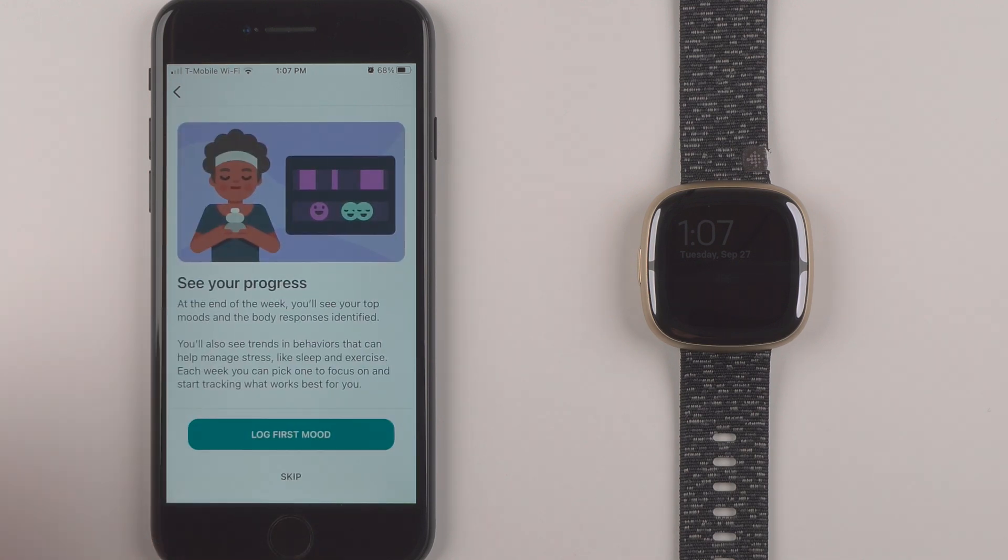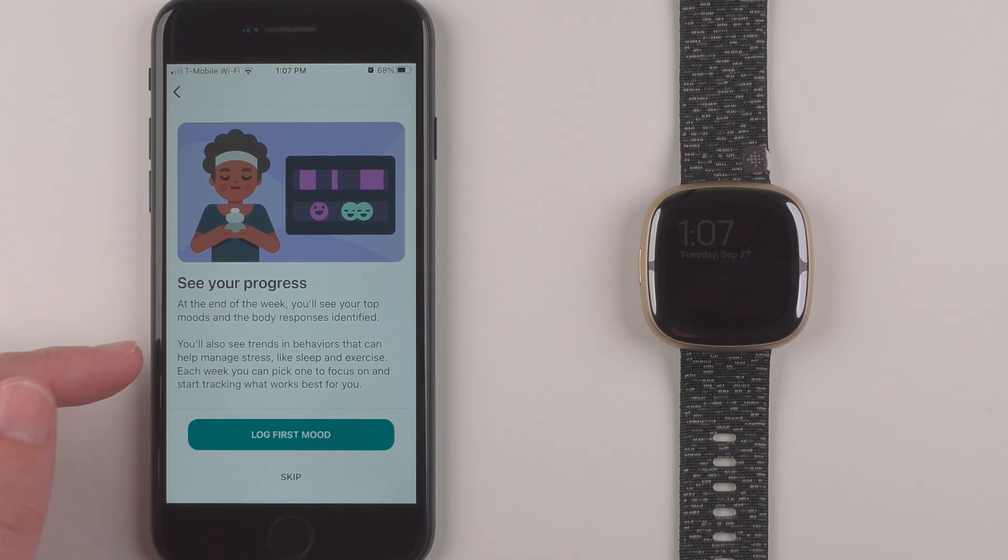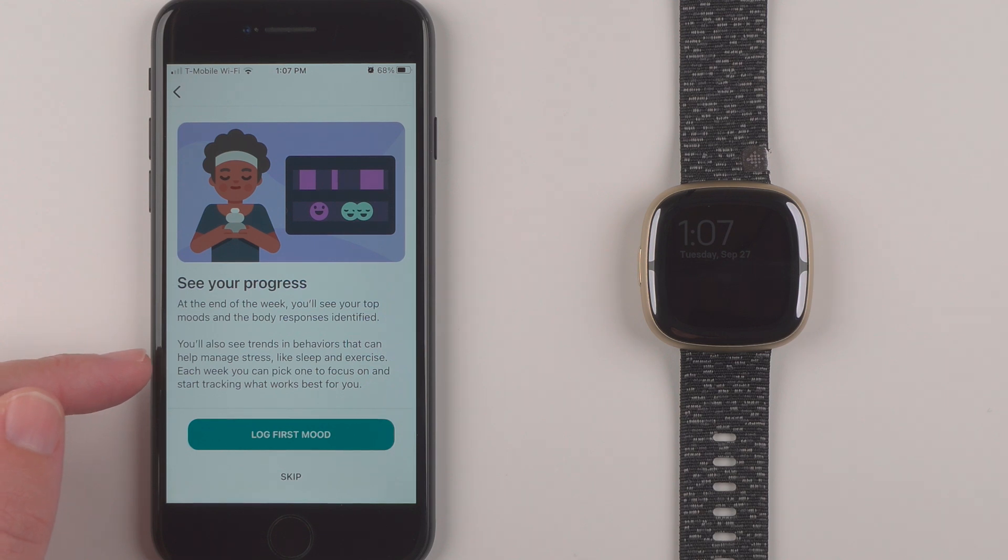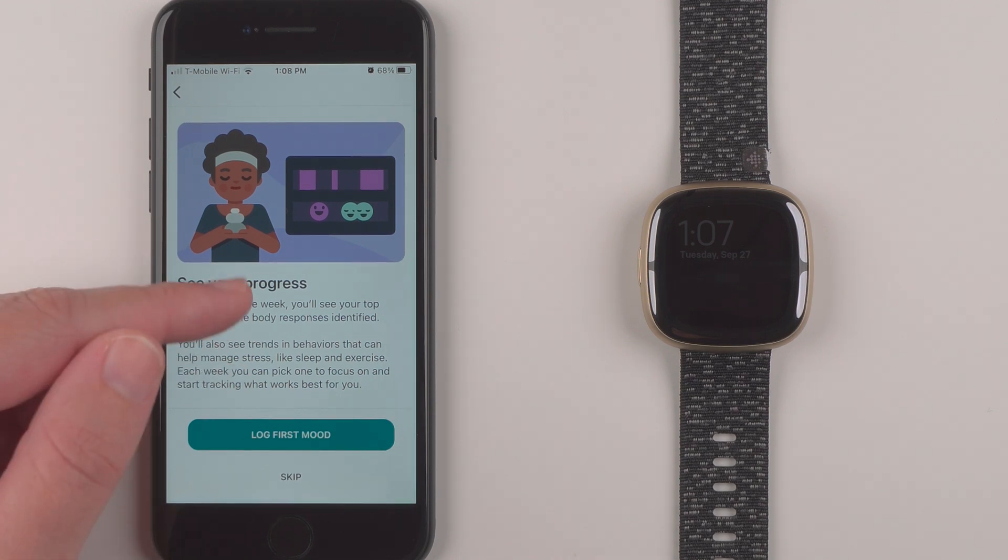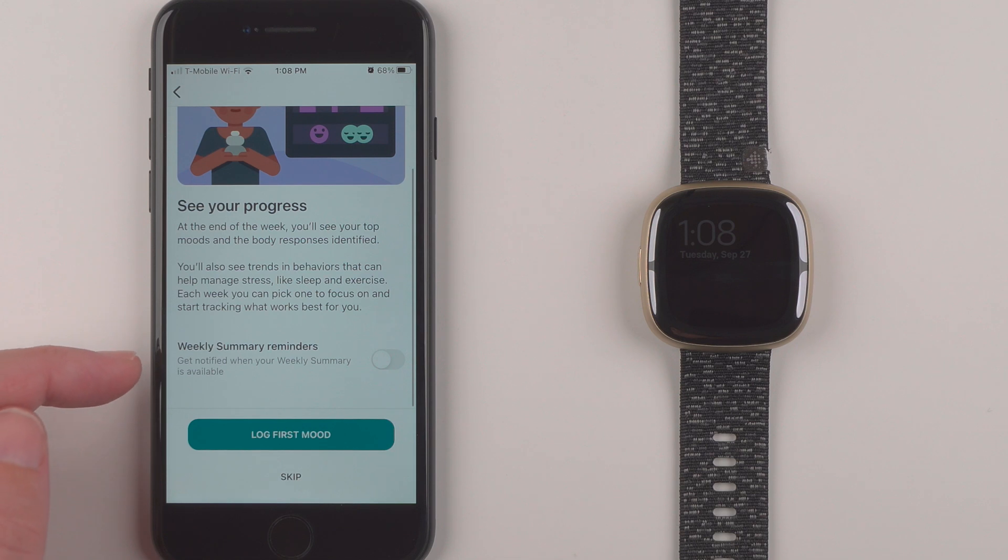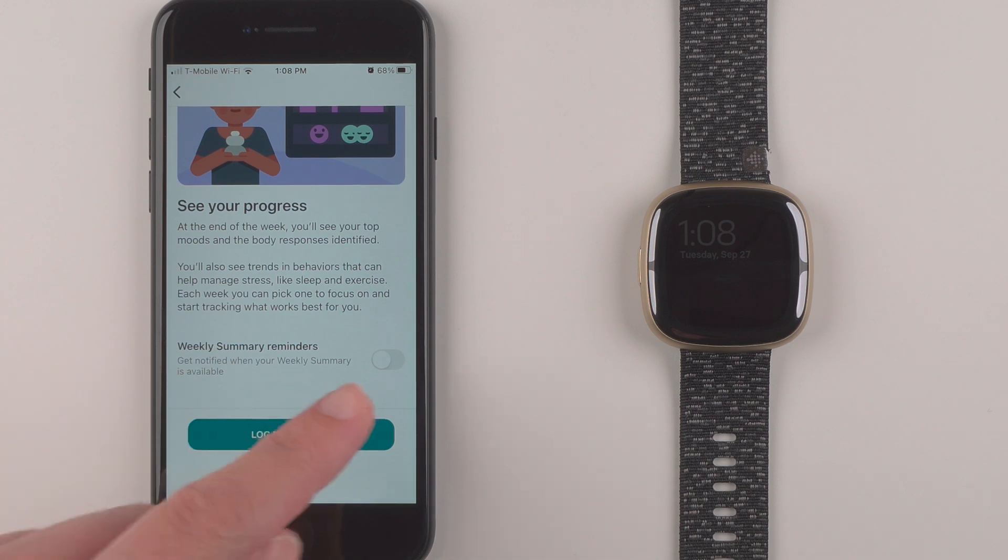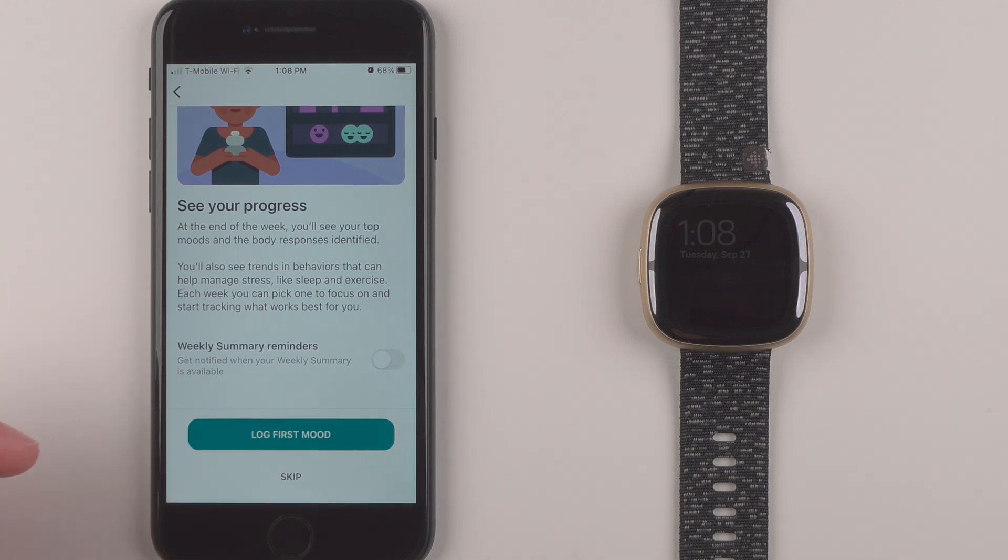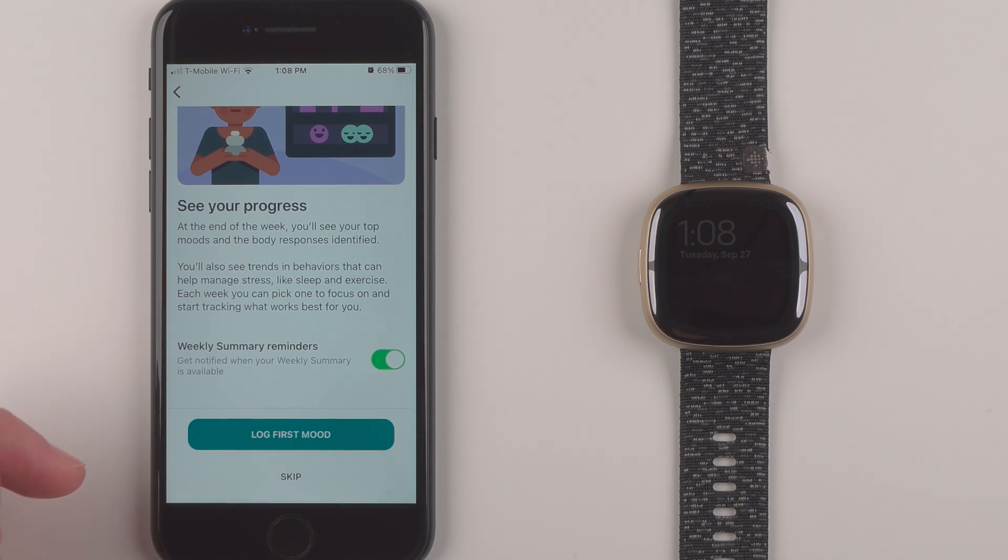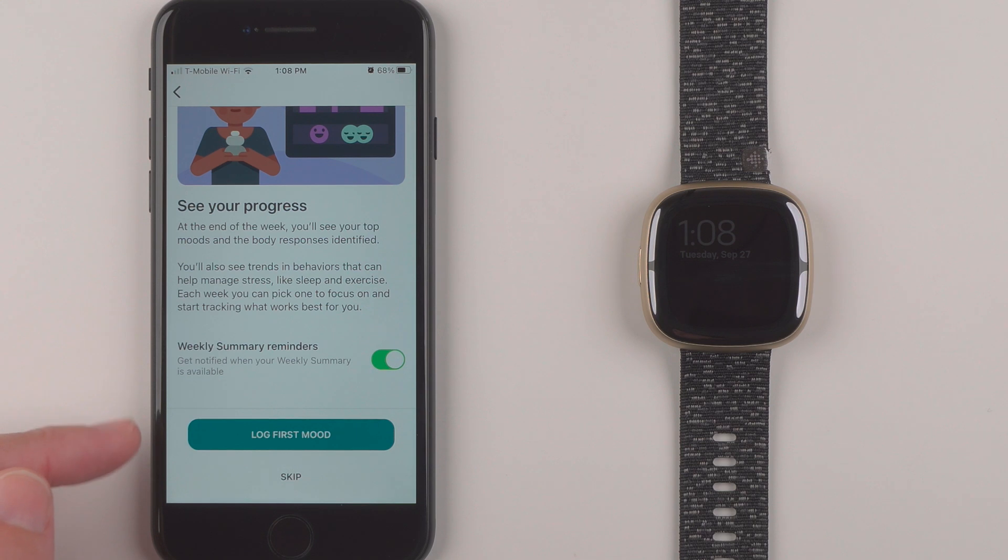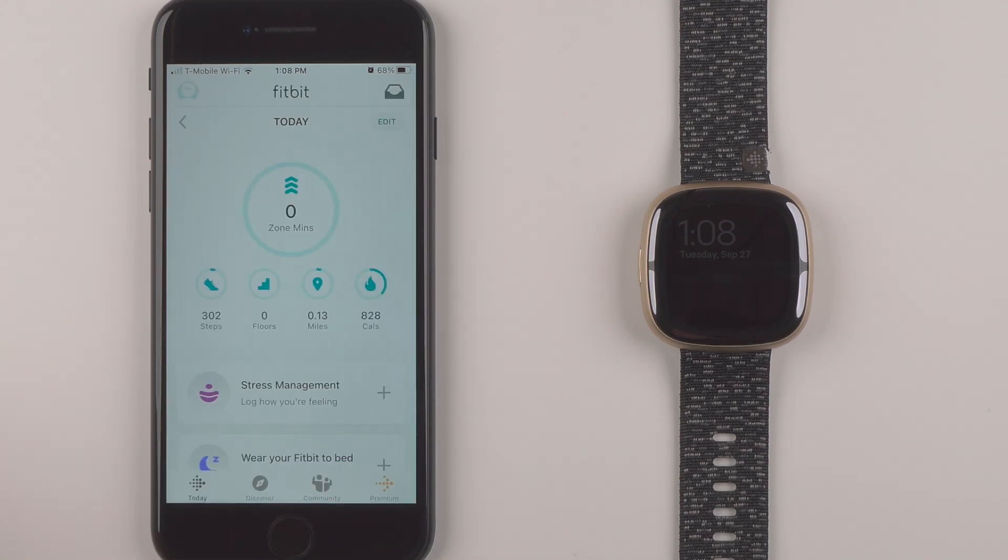And it says see your progress. At the end of the week you'll see your top moods and the body responses identified. You'll also see trends and behaviors that can help manage stress like sleep and exercise. Each week you can pick one to focus on and start tracking what works best for you. If you want to get a reminder when your weekly summary is available you can enable this. So I will go ahead for now and enable this.